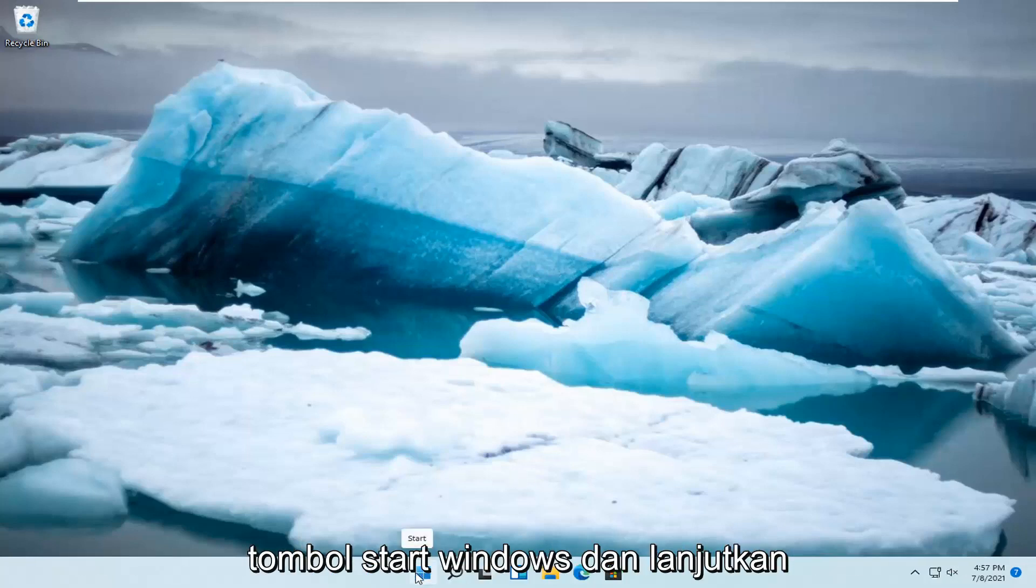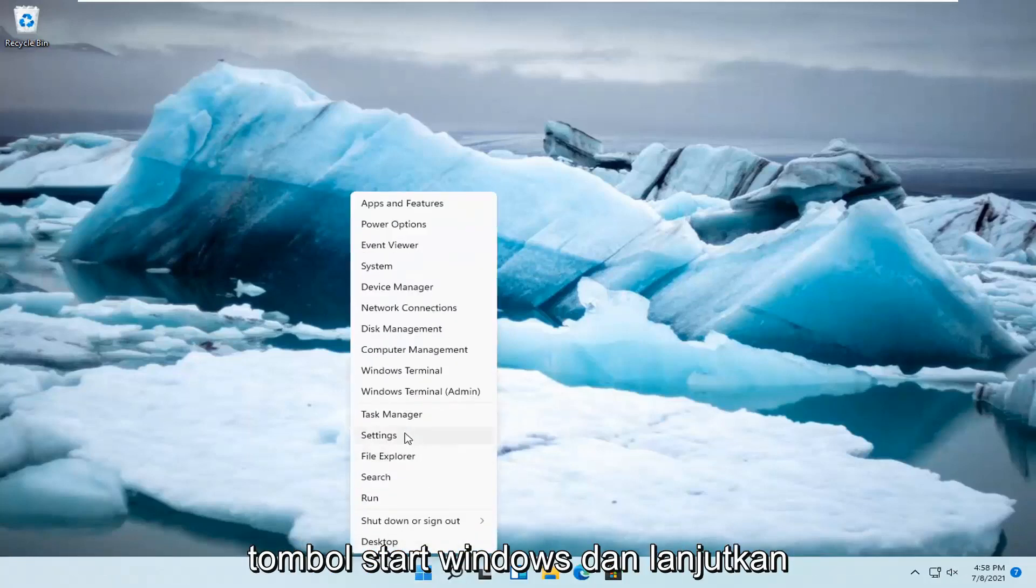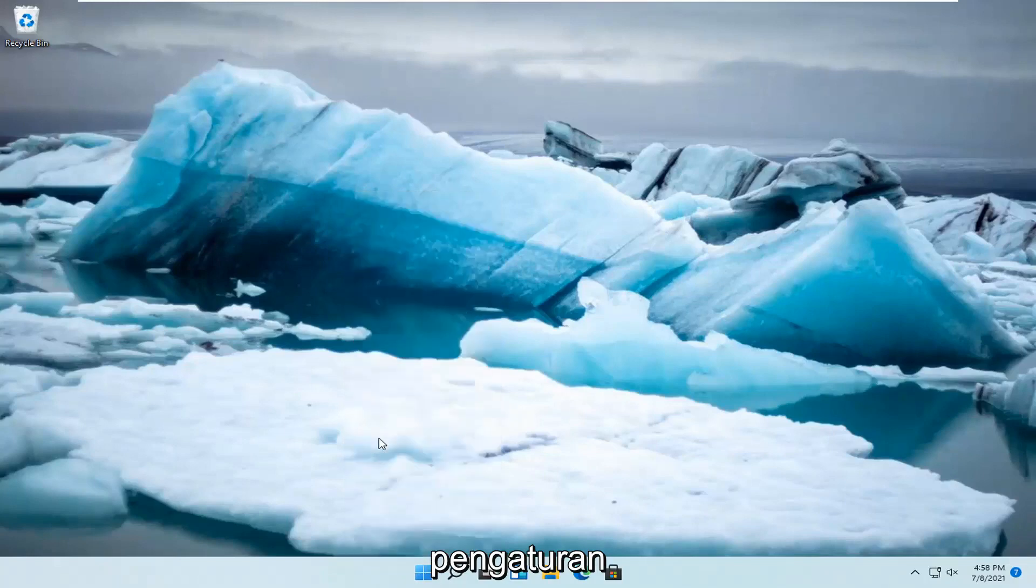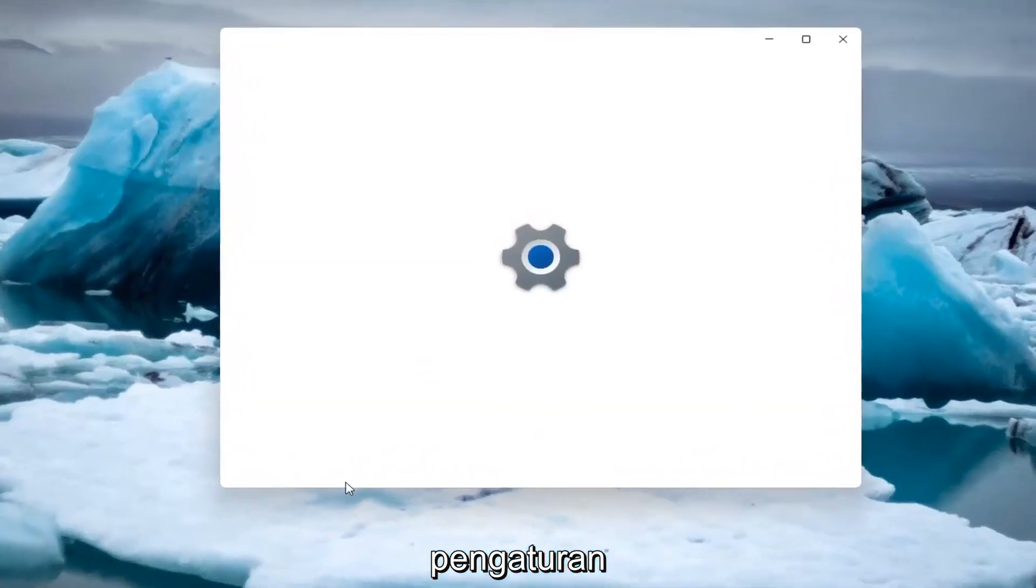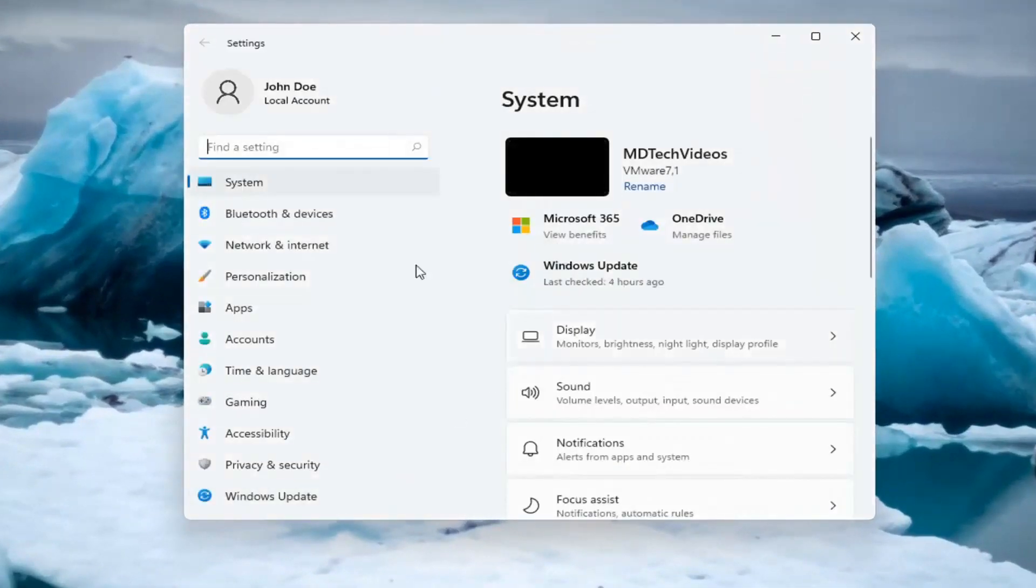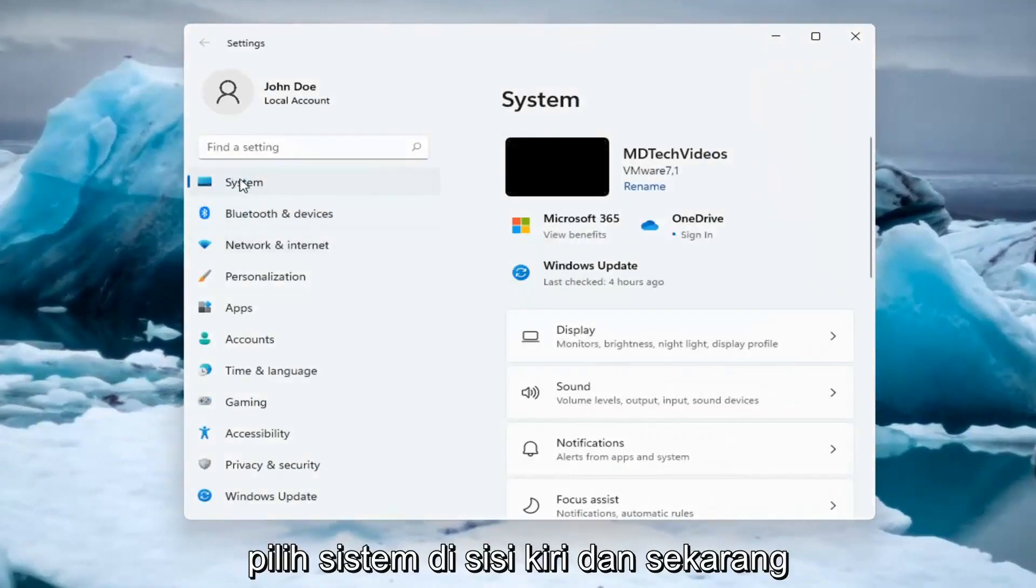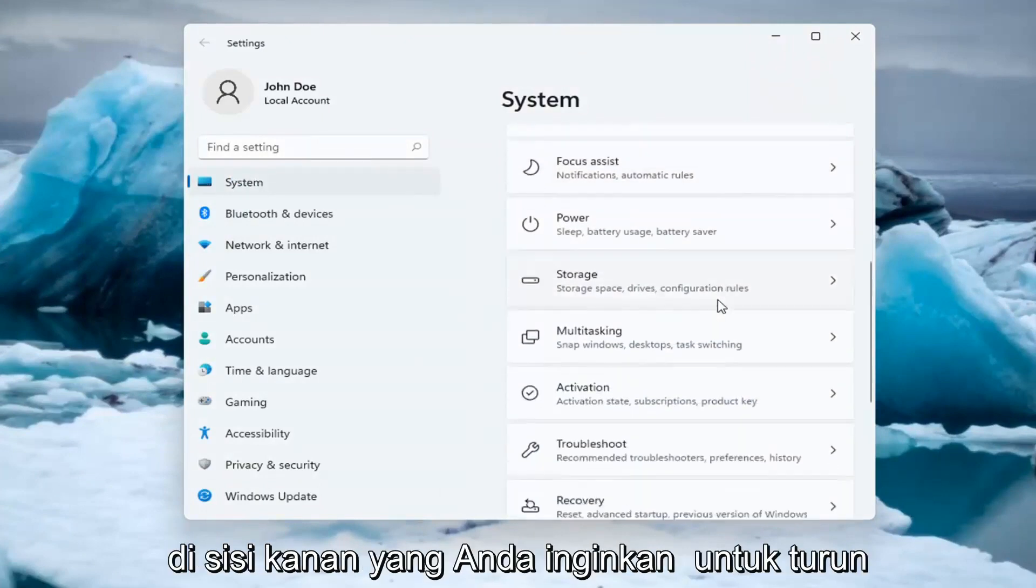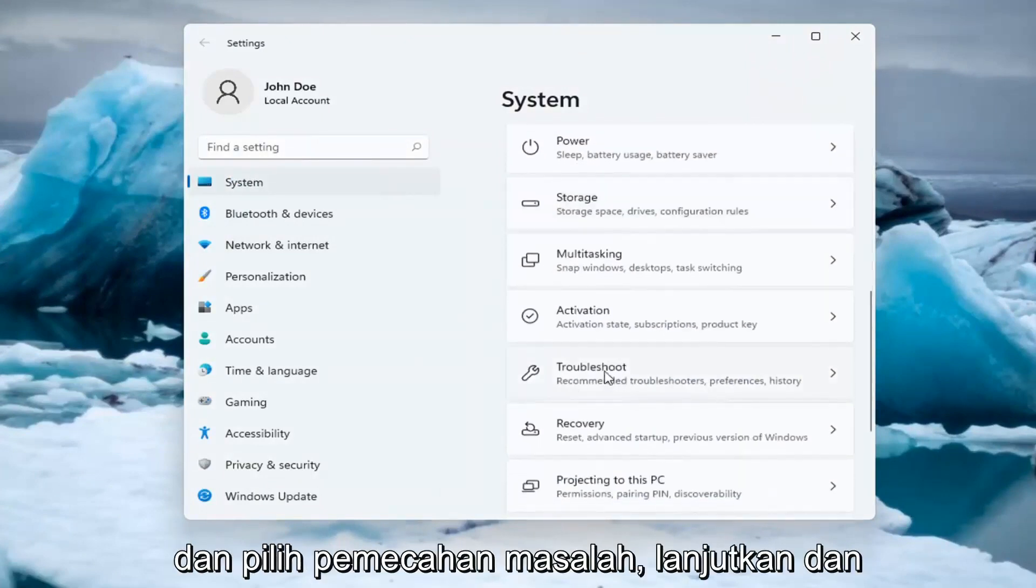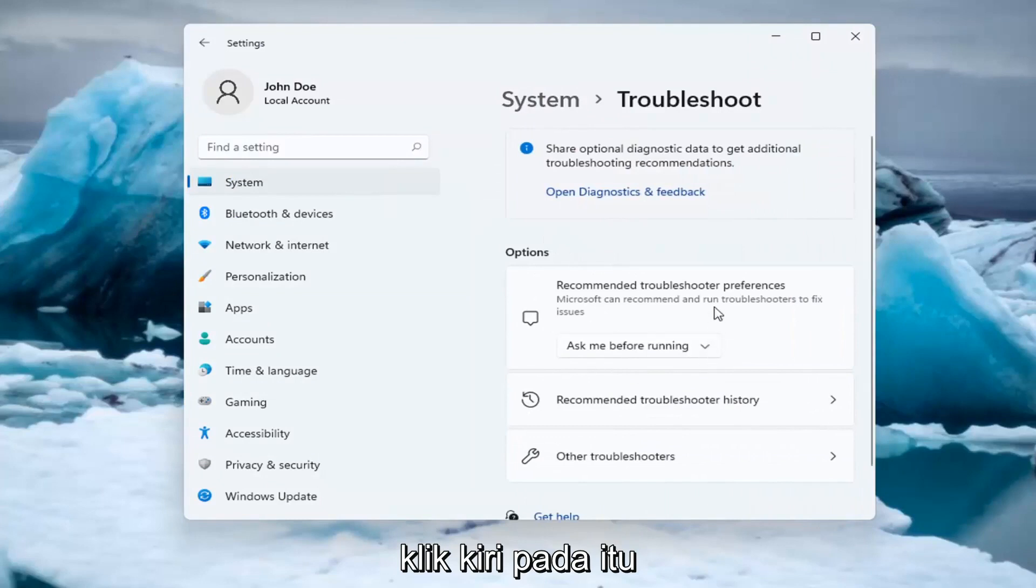So, all you have to do is right click on the Windows Start button and select Settings. Select System on the left side. And now on the right side, you want to go down and select Troubleshoot. Go ahead and left click on that.